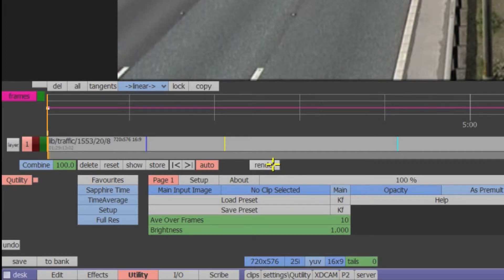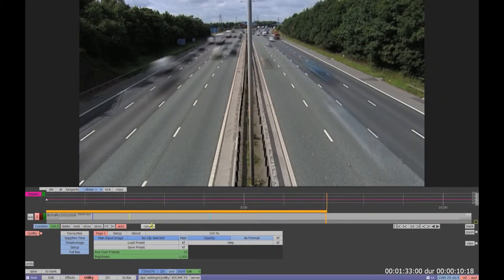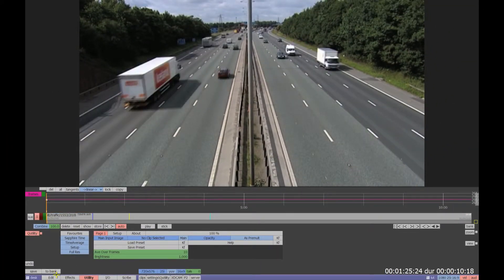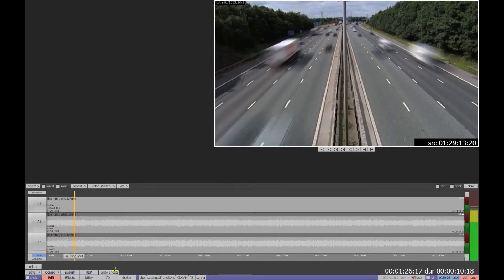Render the clip. In Utility, the render button can be found in the middle of the screen and the progress of the render is displayed in the main window. Returning to the Edit timeline, the effect can be played.